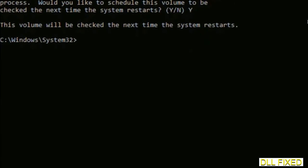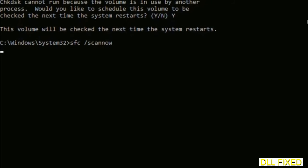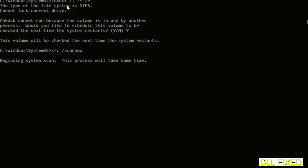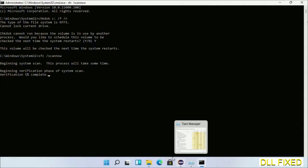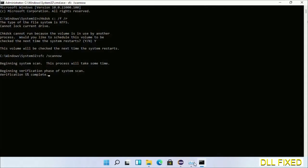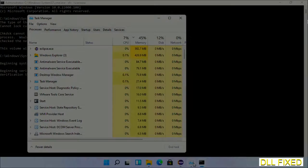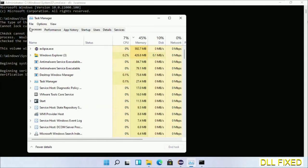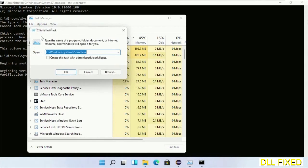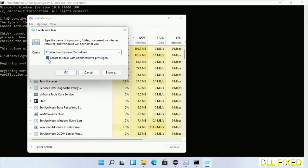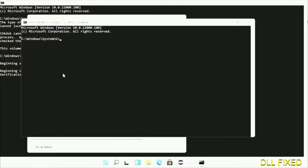And then the next command would be sfc space slash scan now. Just execute this. And now while this running in the background, we'll open a new command prompt from task manager. Just click this box again and click OK.